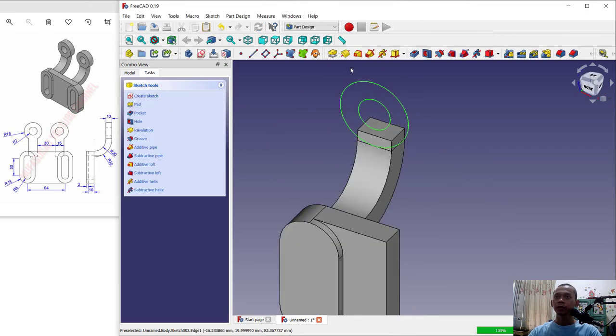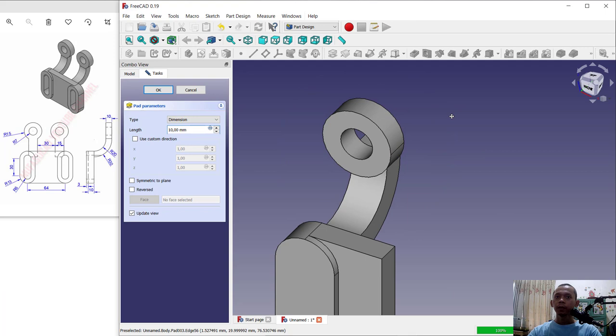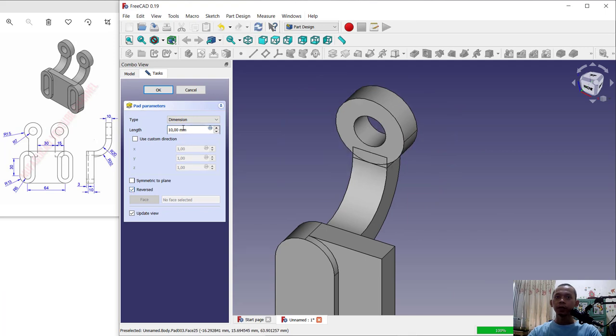And we can extrude with the pad tool. Change reverse. For extrusion we set into 10. Click OK.